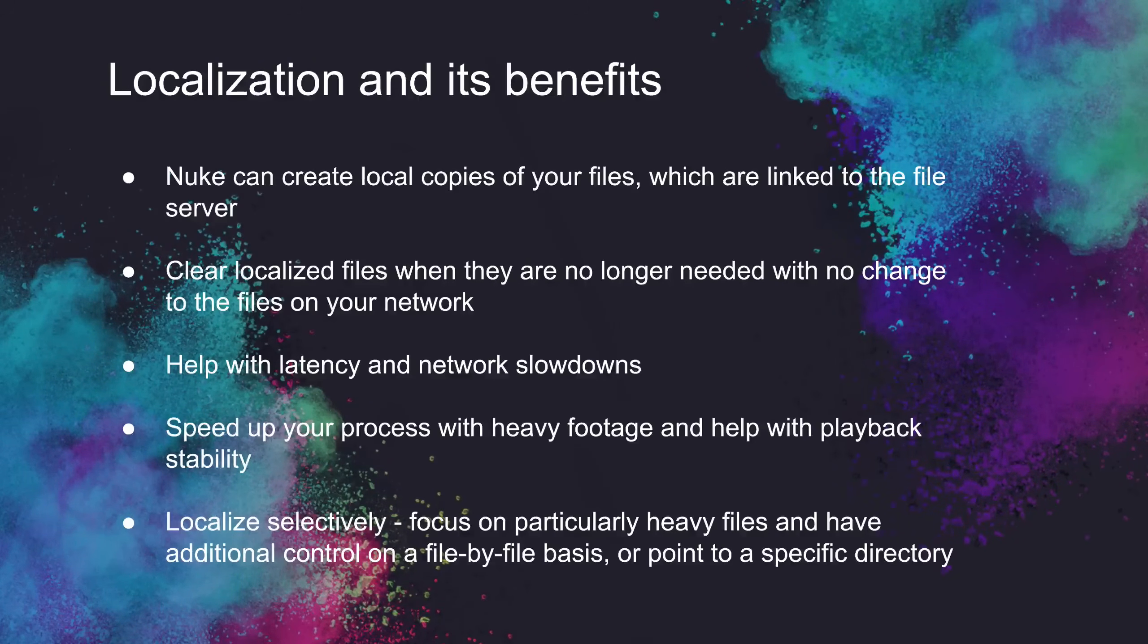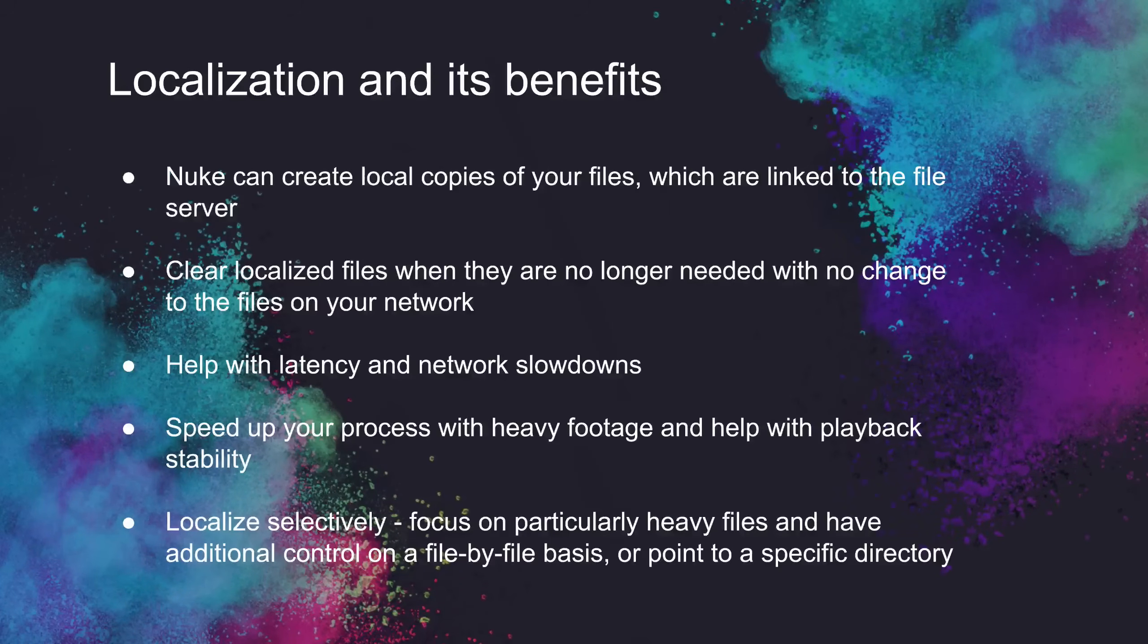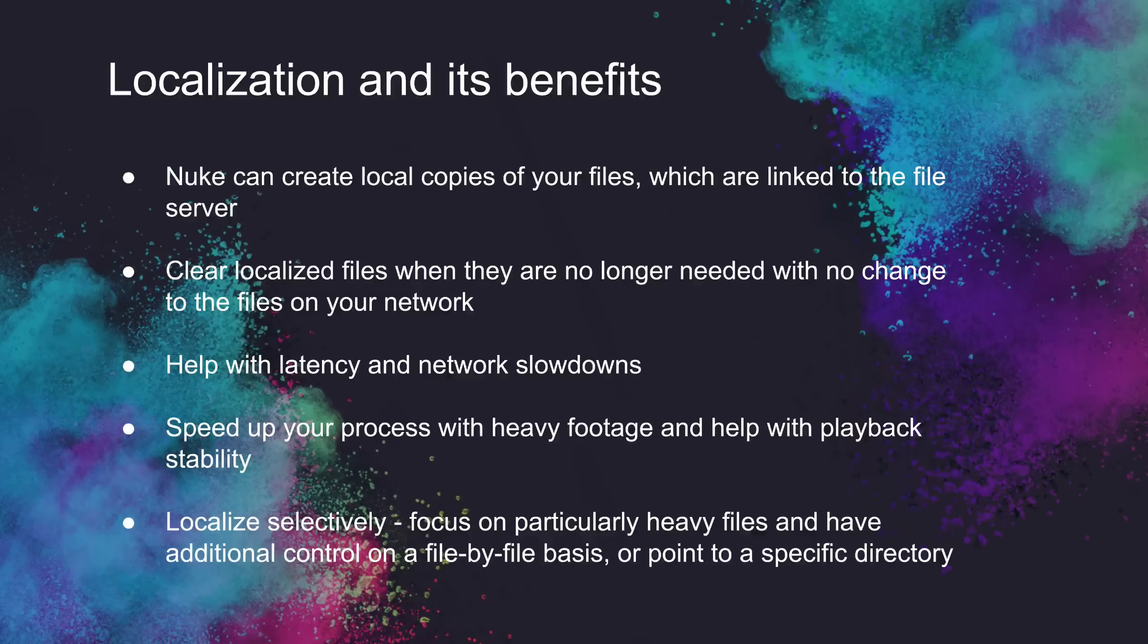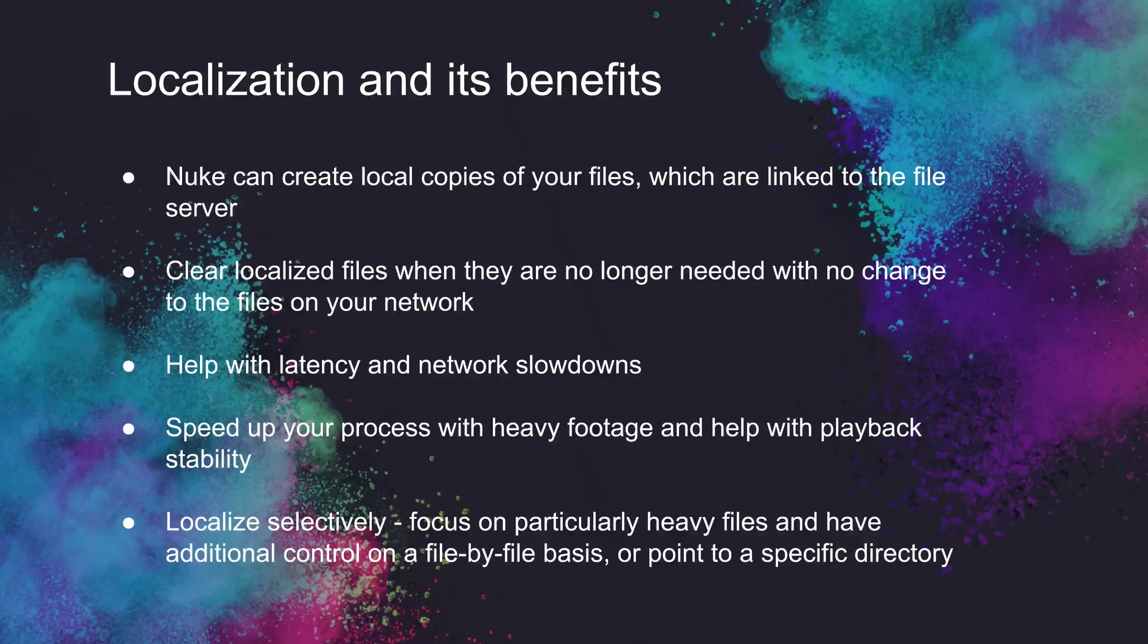One thing to mention, you don't have to cache everything locally. You can just focus on the files that you know are particularly heavy, and you can be selective and control it on a file-by-file basis, as well as point to a specific directory. And these are things we're going to be covering a little later on.